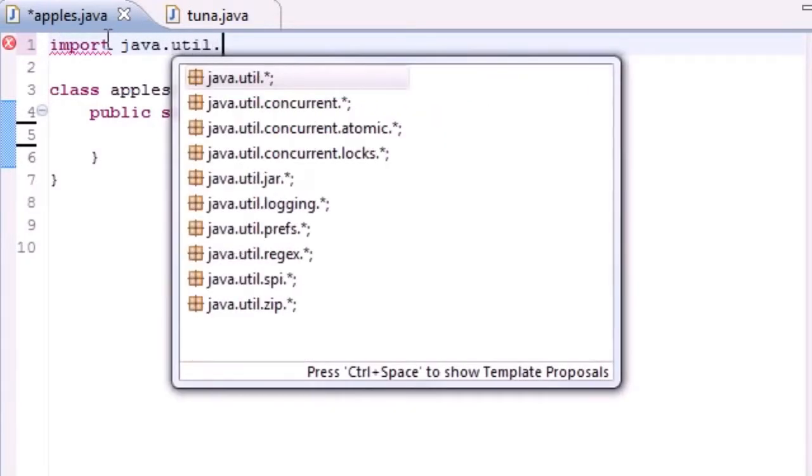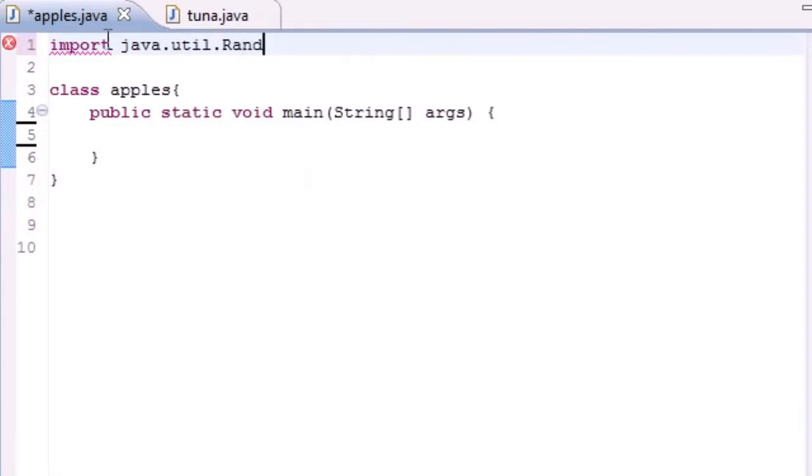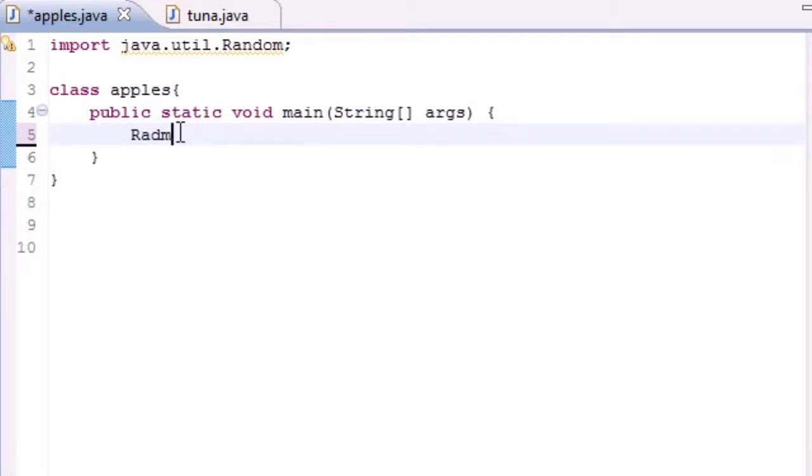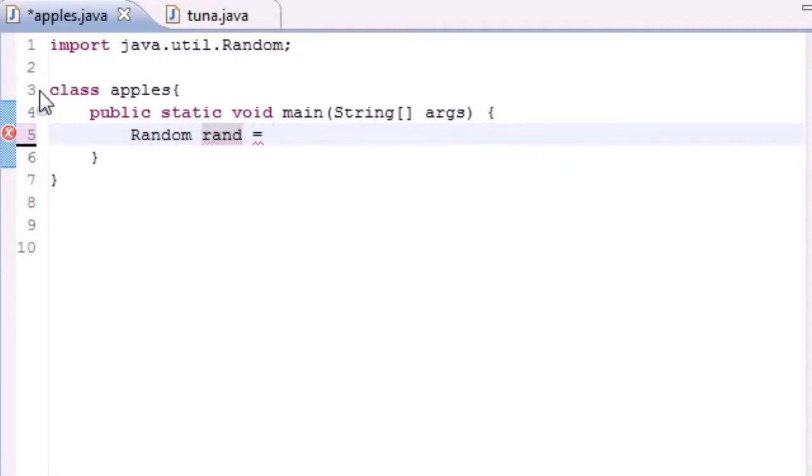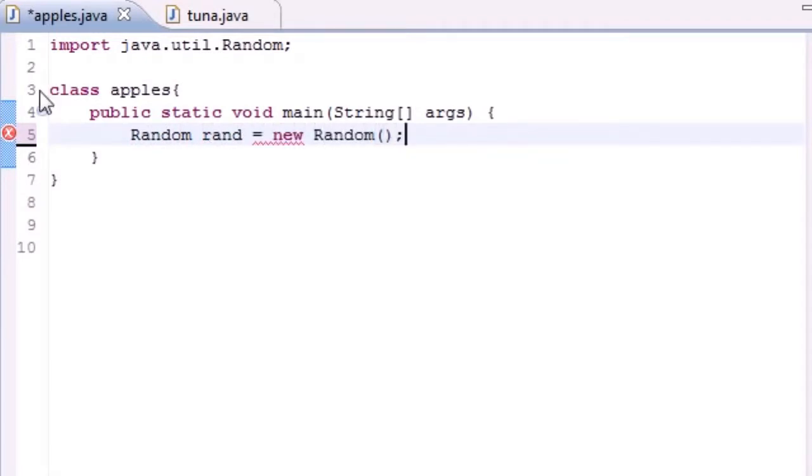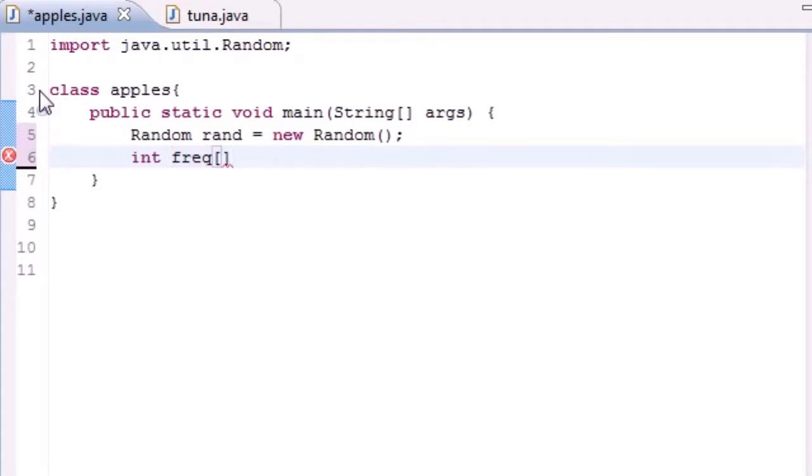So let's go ahead and import java.util.Random. Once we've imported that we can use it. Let's go ahead and put Random, I'm going to call my object rand and set it equal to new Random, and we don't need any parameters for that. Now let's go ahead and make a frequency array. I'll name it freq and set it equal to new int[7].